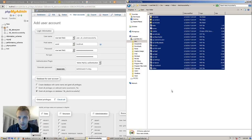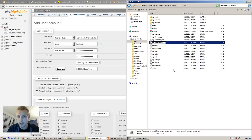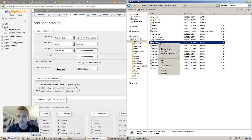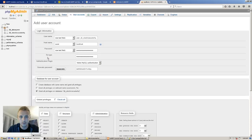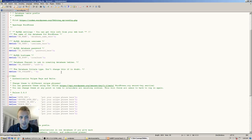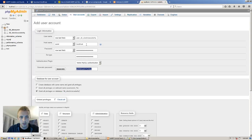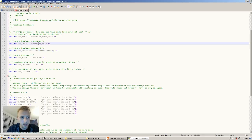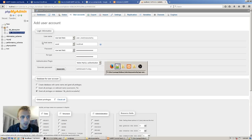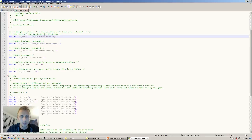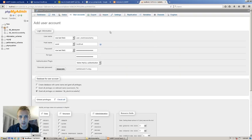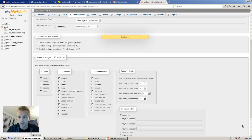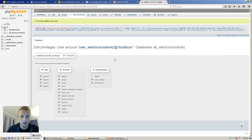Hopefully this copied over. Rename wp-config-sample, open it up. Copy the password, copy the username, copy the database name — make sure it's saved. Now make sure you press create for the user. User has been added.